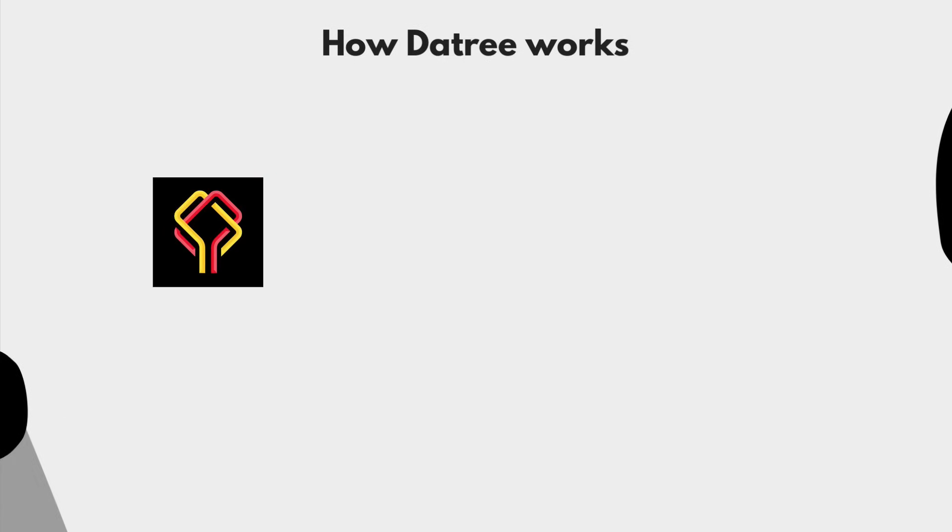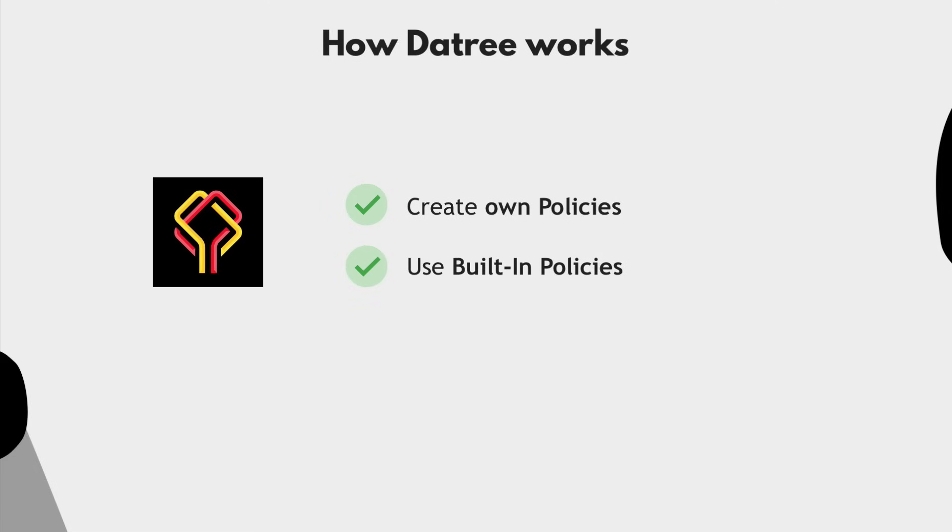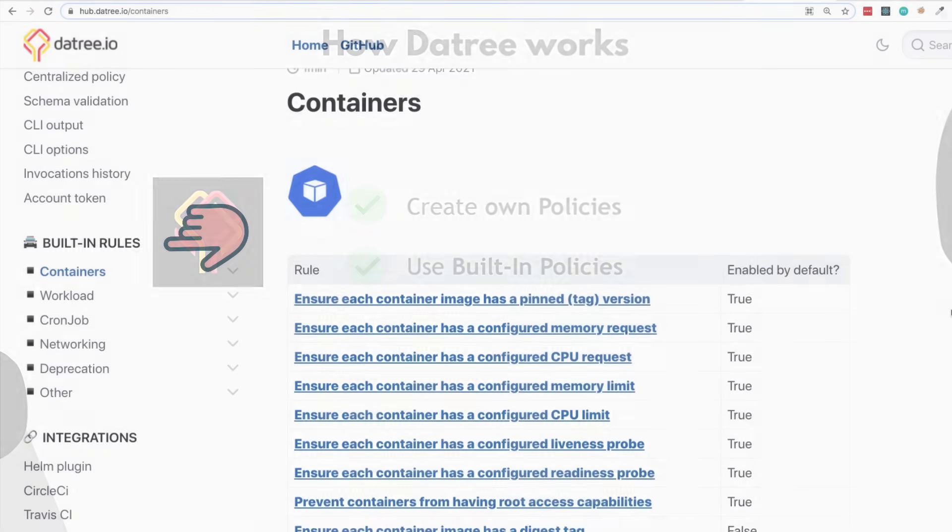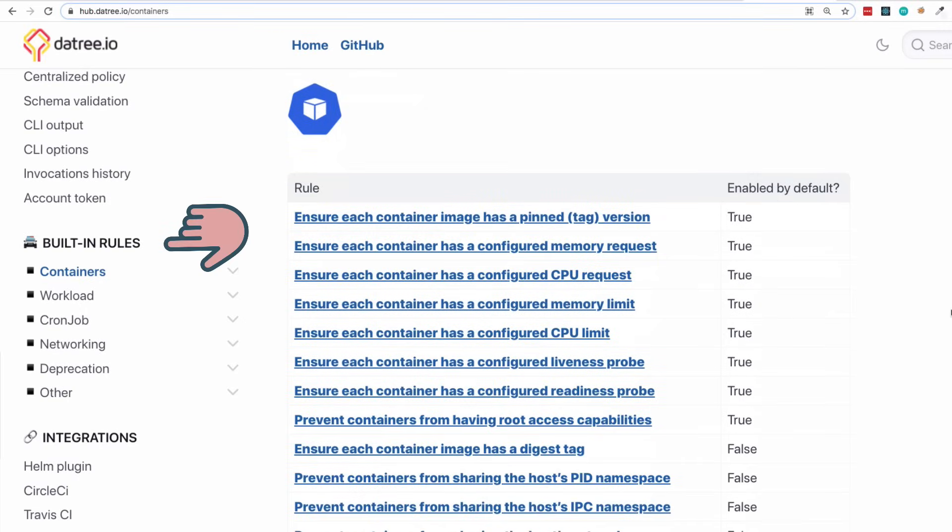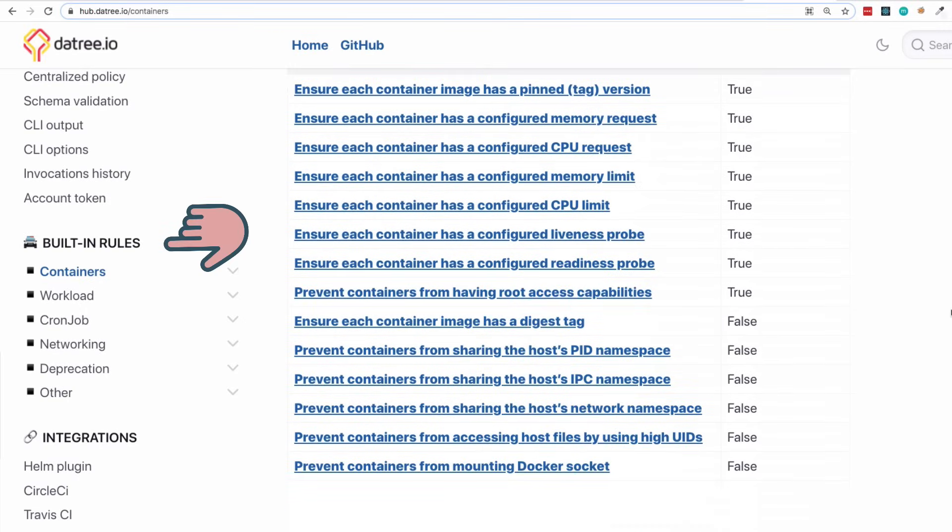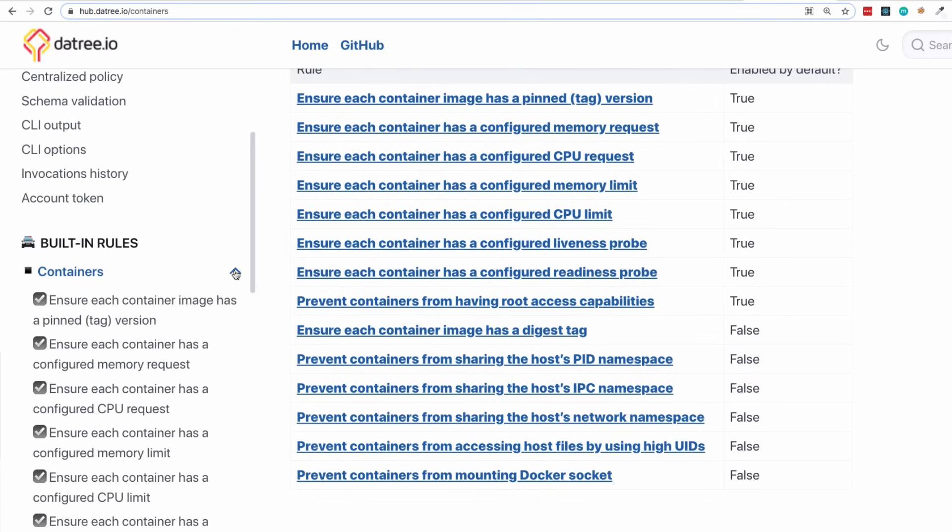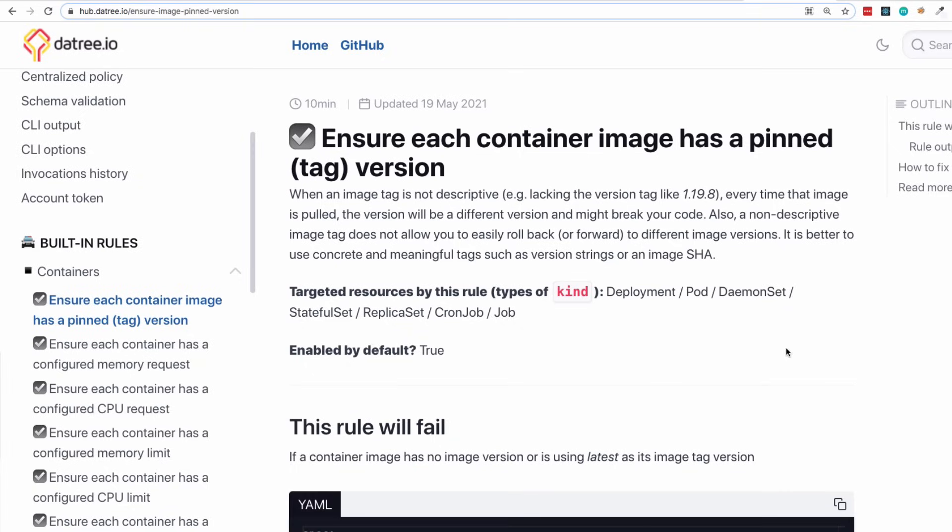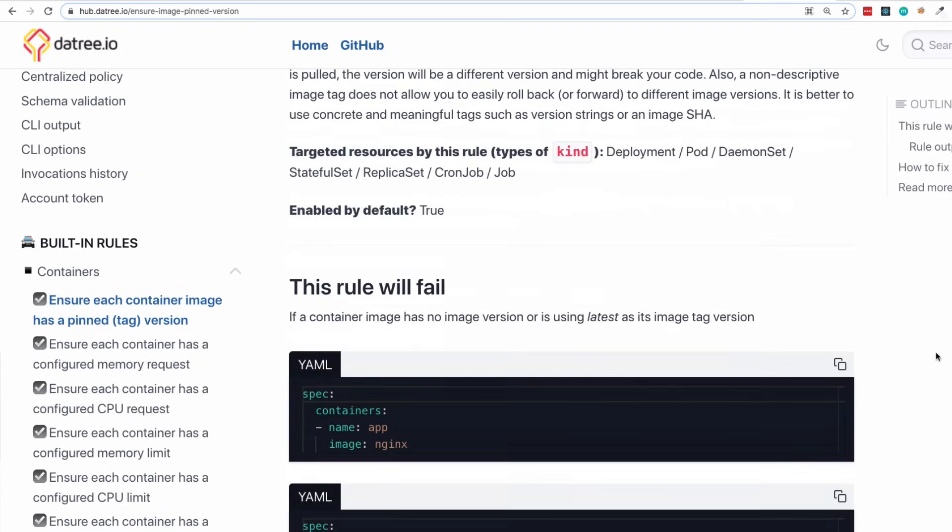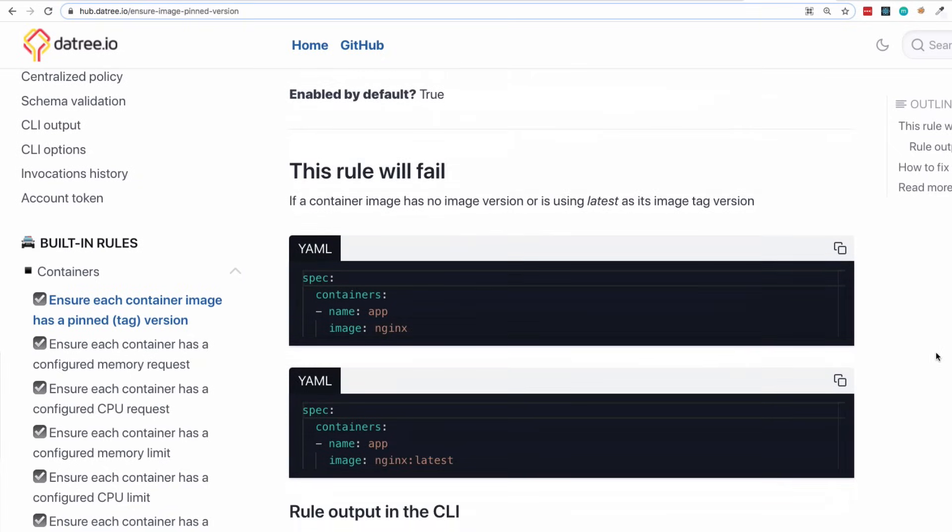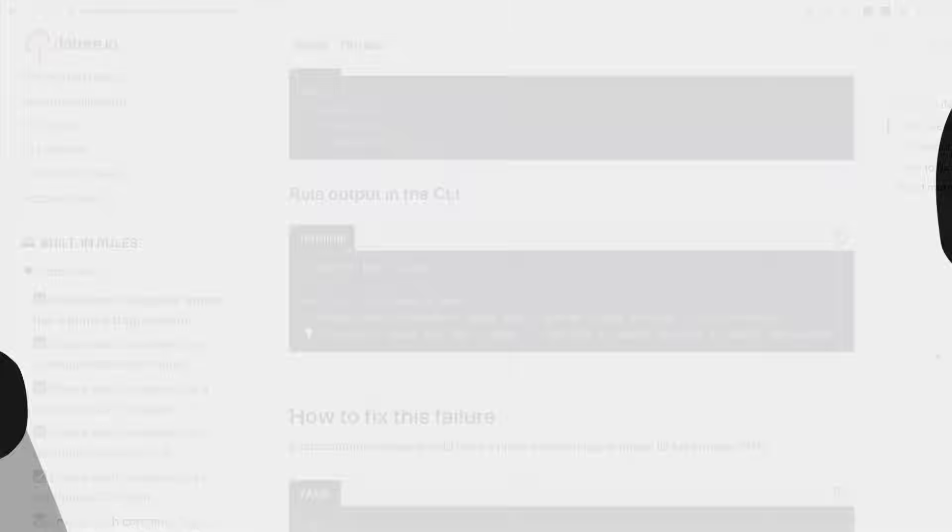Also, in addition to you being able to create policies, Datree already gives you a list of built-in policies, which covers all the Kubernetes best practices of configuration. And this means once you set it up, you can already start validating your Kubernetes YAML files with these built-in policies.